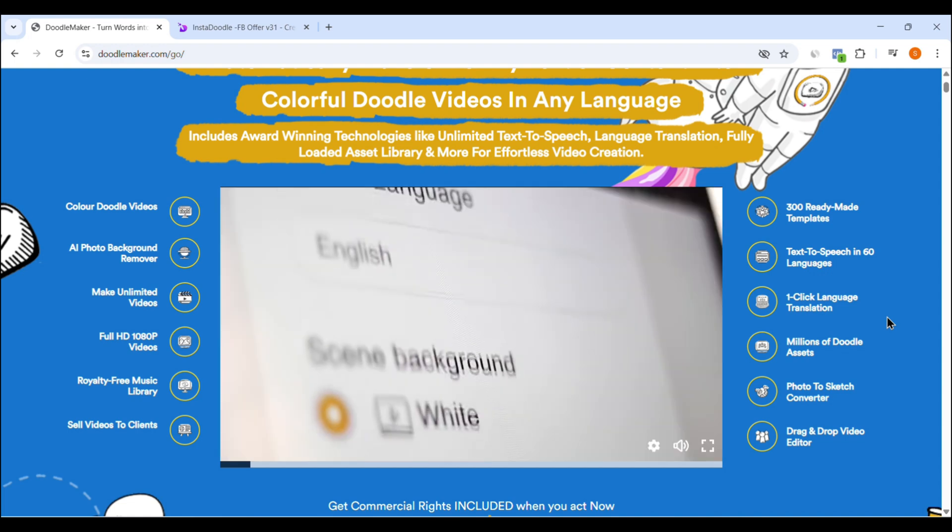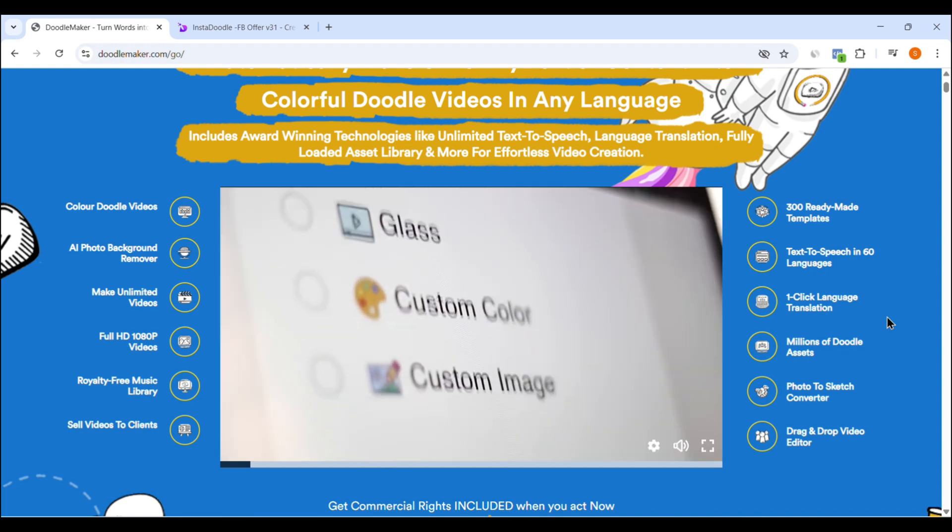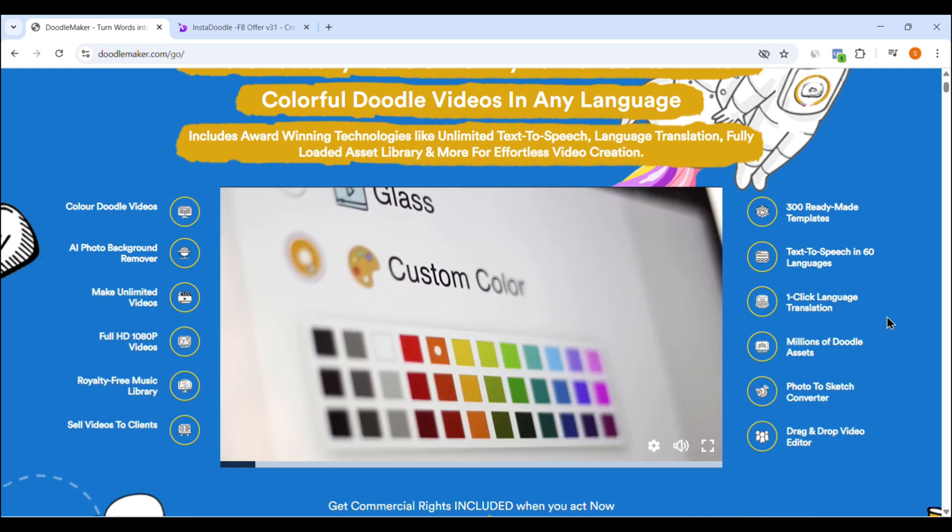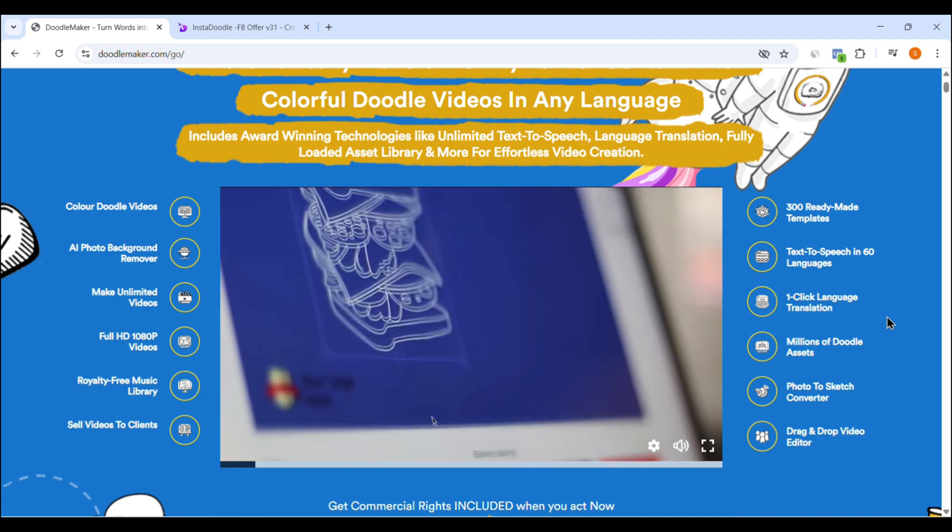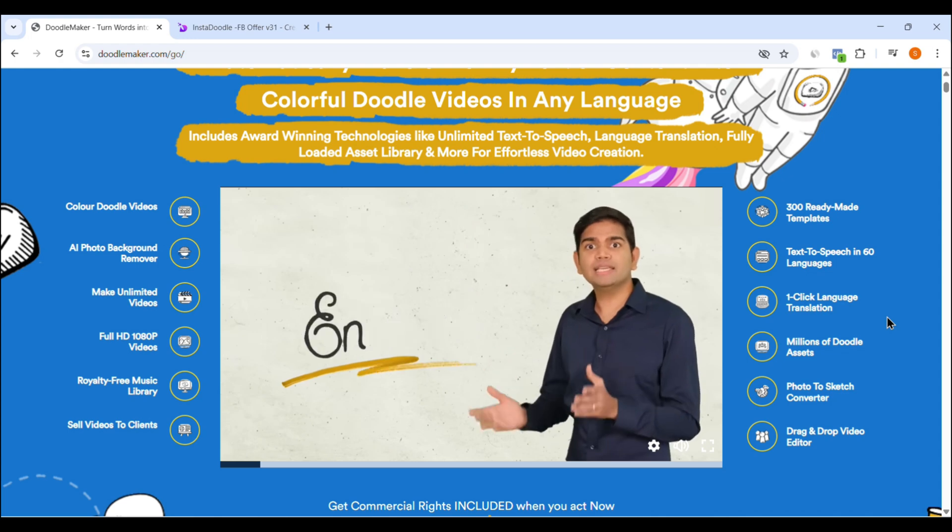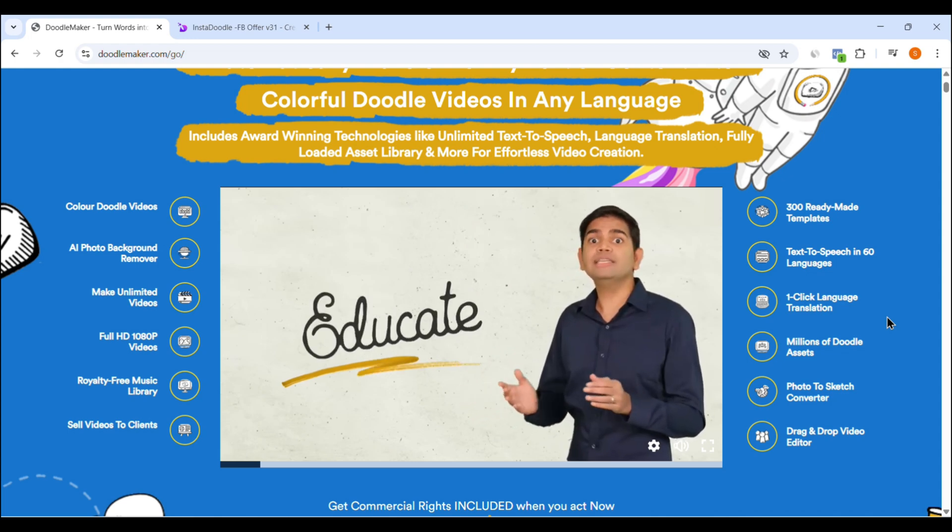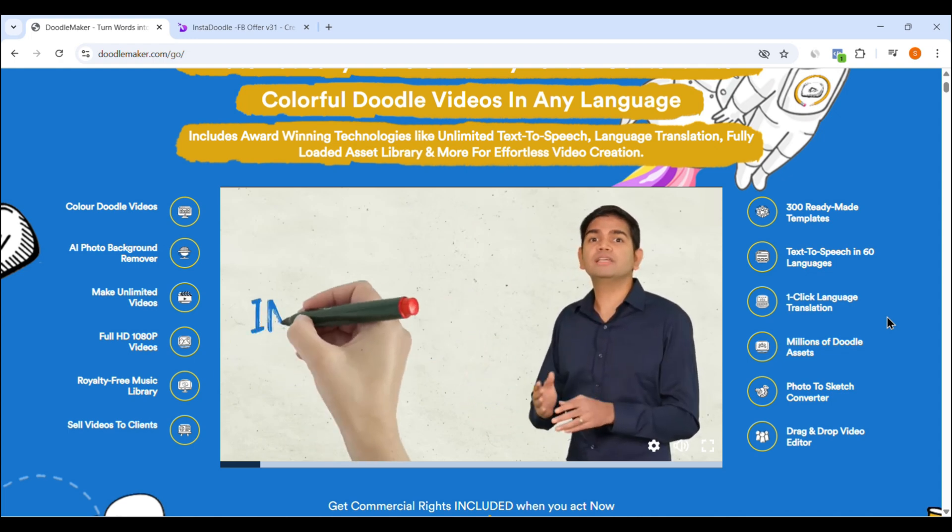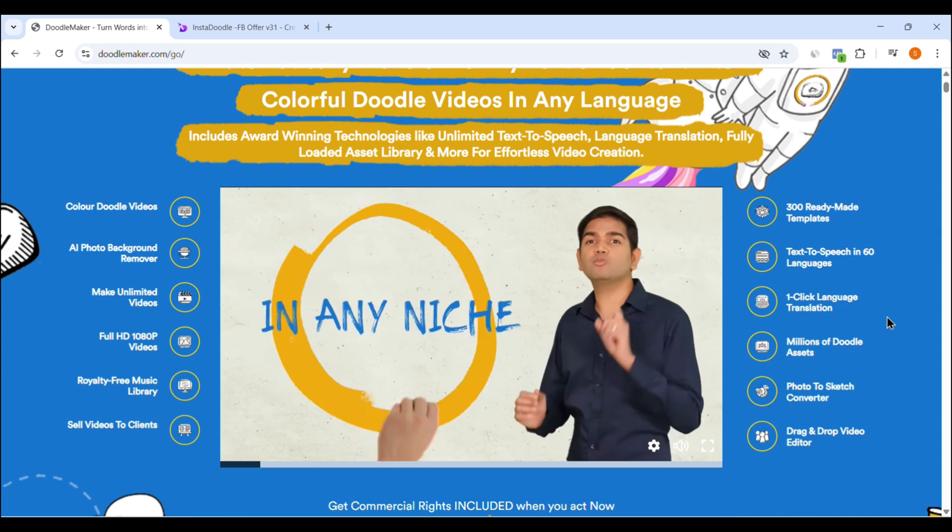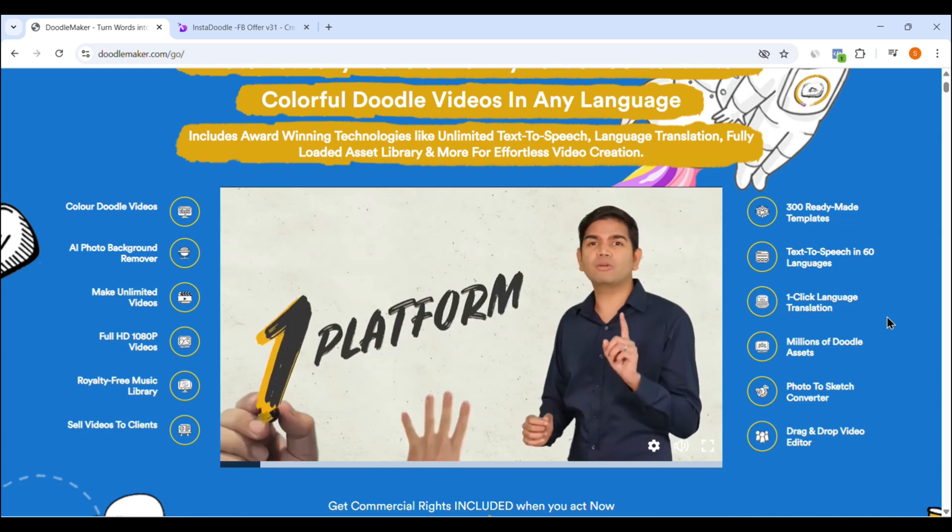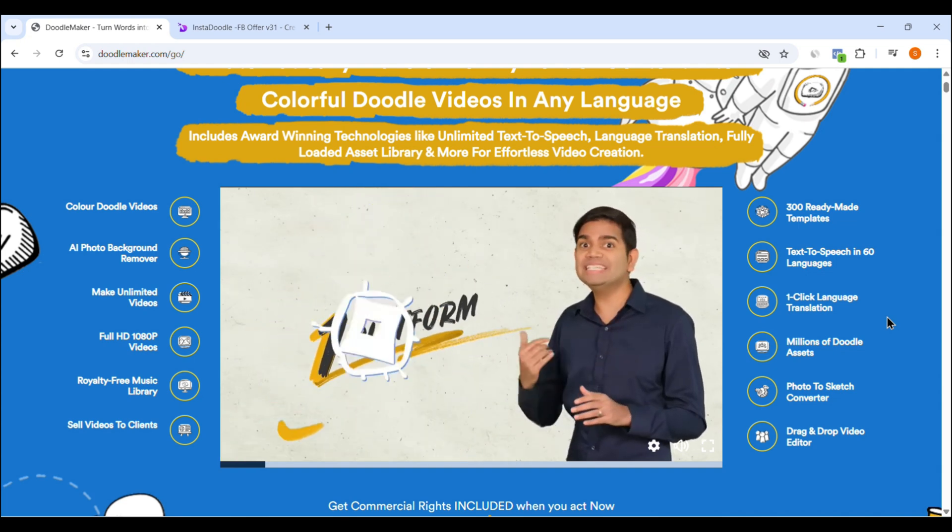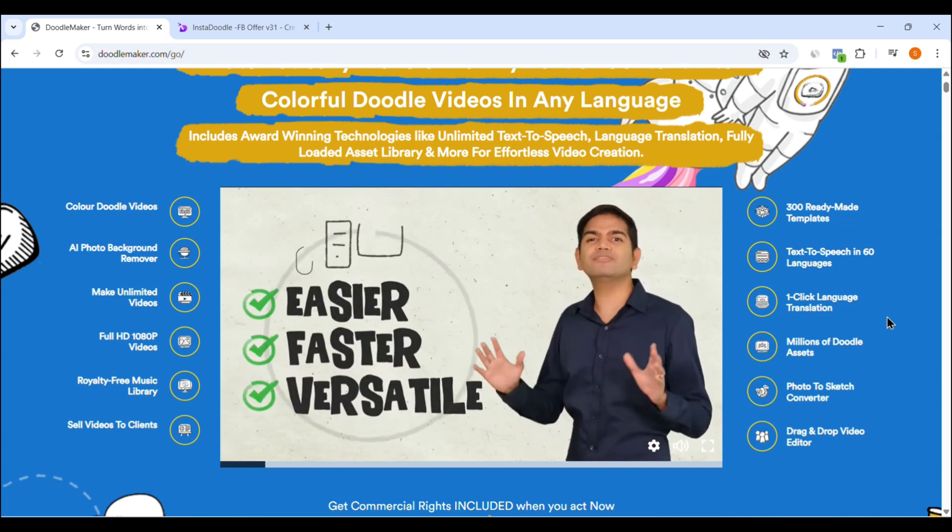But keep in mind, this also means it has a slightly steeper learning curve than InstaDoodle. It's not difficult, but it definitely takes a bit of time to master if you want to unlock all its advanced features. DoodleMaker is perfect for agency owners, educators, digital marketers, and anyone looking to craft more customized, complex animations for clients or branded content.